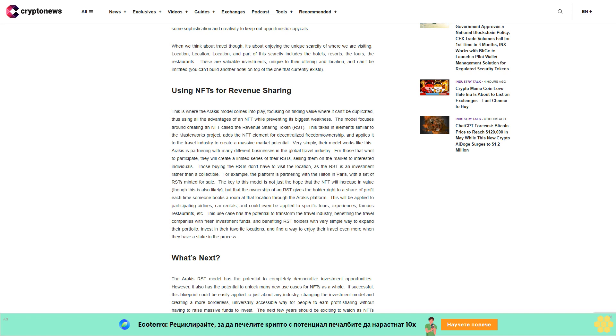For example, the platform is partnering with the Hilton in Paris with a set of RSTs minted for sale. The key to this model is not just the hope that the NFT will increase in value, though this is also likely, but that the ownership of an RST gives the holder right to a share of profit each time someone books a room at that location through the Iraqis platform.